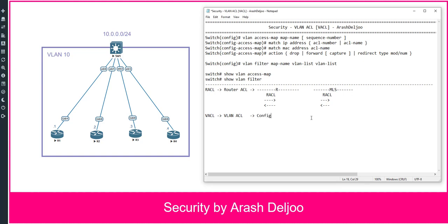The mechanism for configuring VACL is straightforward. First you define a VLAN access map — this is like a route-map. After configuring the VLAN access map, you apply it to the VLAN or VLANs. Here I want to configure a VLAN access map for communication in VLAN 10, and then apply it to VLAN 10.